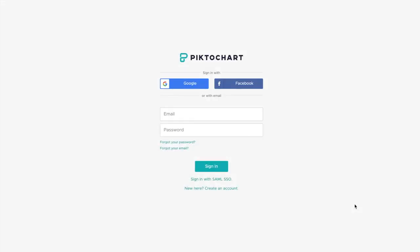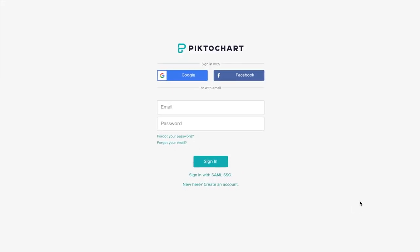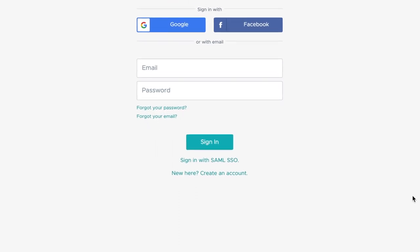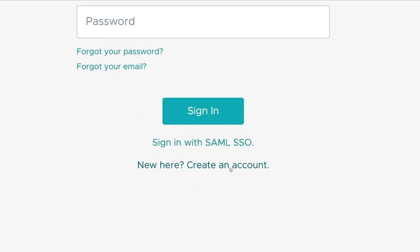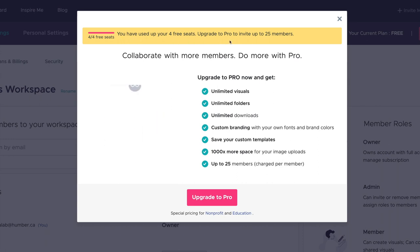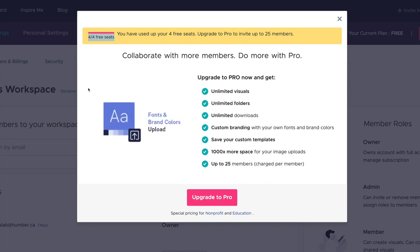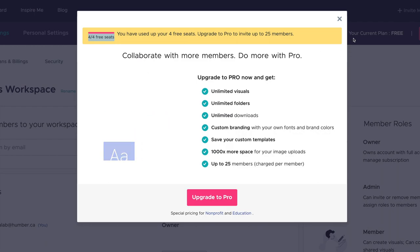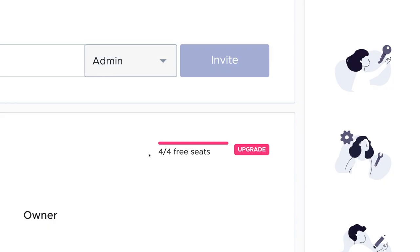Pictochart allows you to collaborate on an infographic, but before you share your workspace, each group member will need to create their own account. Note that there is a four-person limit to each workspace when using a free Pictochart account. If you have more than four group members, two or more people may have to find alternative ways to collaborate on the project.